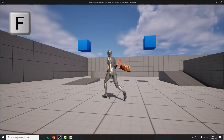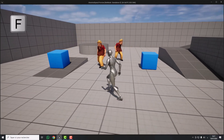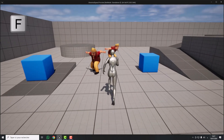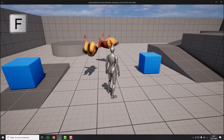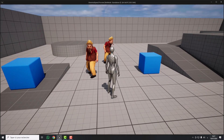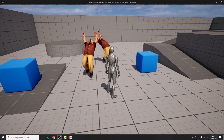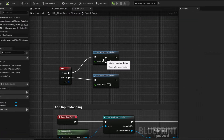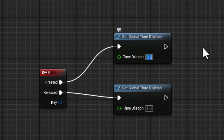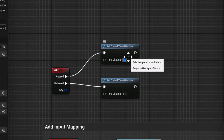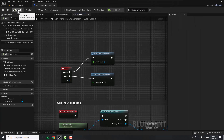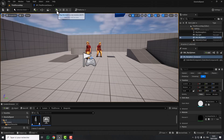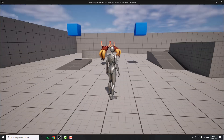Now I'm holding the F key — and now I'm not. So that's it for slowing down. It's the same for speeding up time — for example, let's put a value of 3, compile, and test again. Look at that!